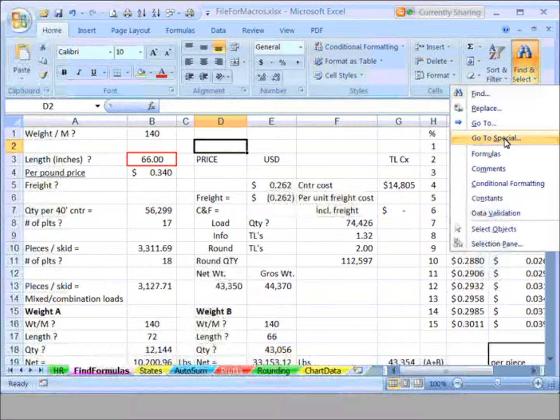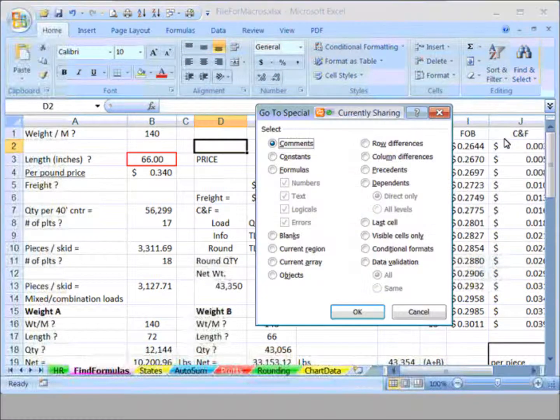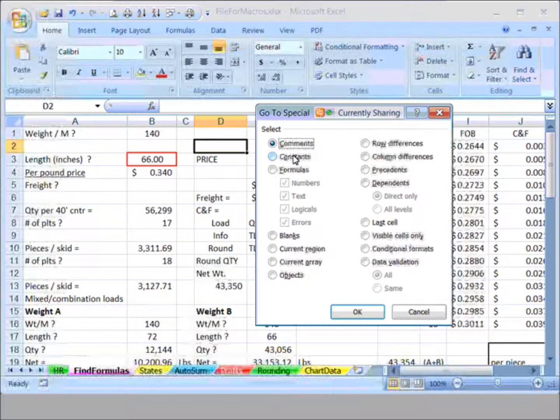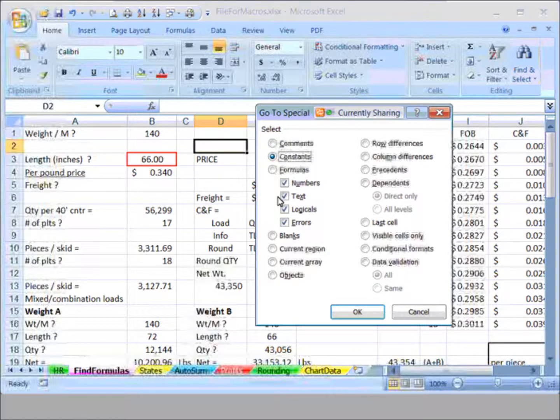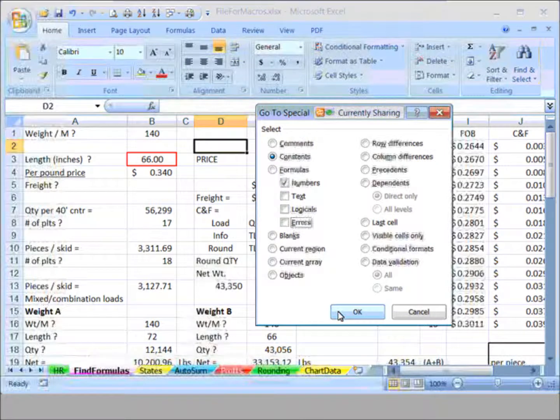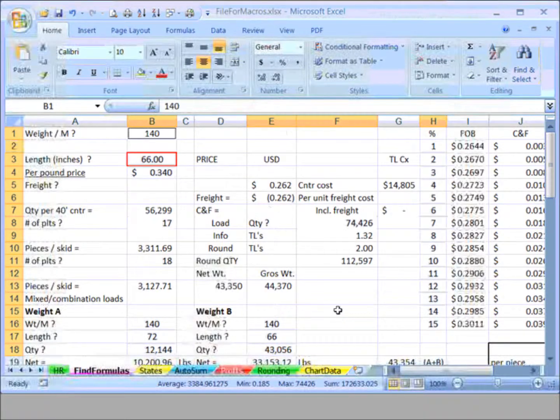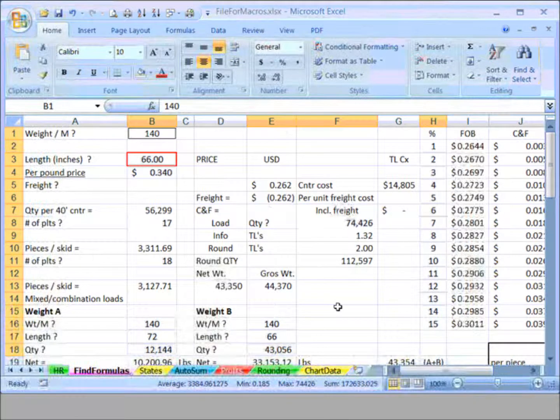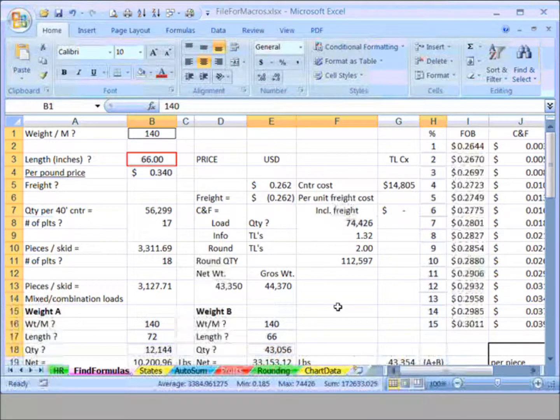Here's a choice that says Constants, but I don't want to highlight text or logicals or errors, just the numbers. So uncheck text and logicals and errors and click OK. And right now I have highlighted within this worksheet all the cells that have pure numbers. To remember what they are, before clicking on any cell here...